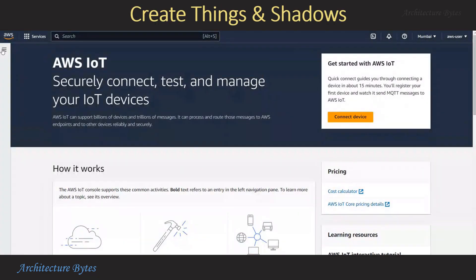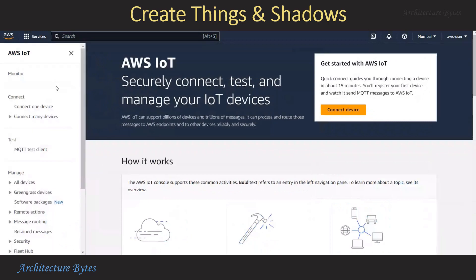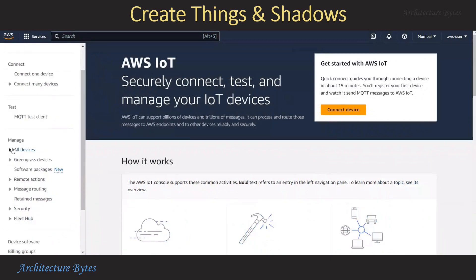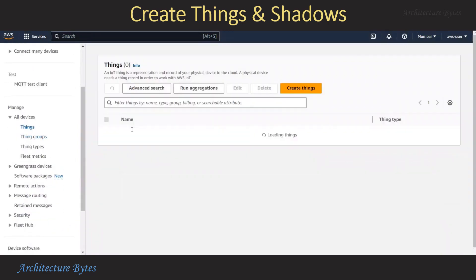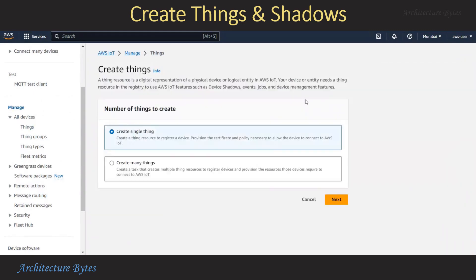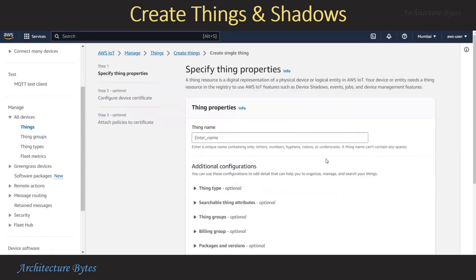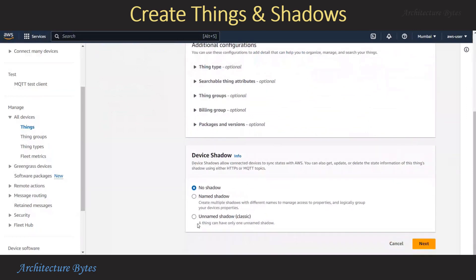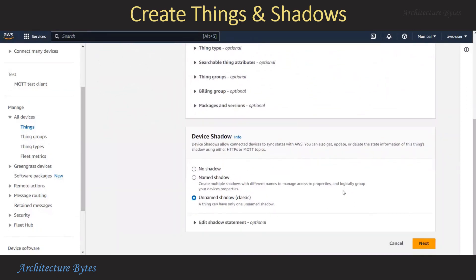We are in the AWS console, in the AWS IoT section. From the menu on the left, under Manage > All Devices > Things, we select Create Things and then Create Single Thing. Hit Next. Provide a Thing name — we will call it Motor 1. From the Device Shadows section, we will select Unnamed Shadow, which is a classic shadow. Hit Next.